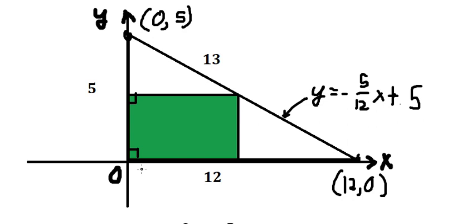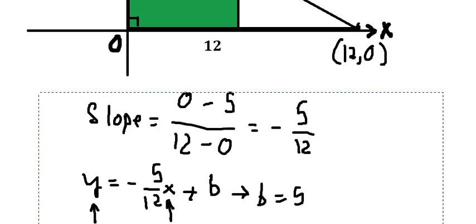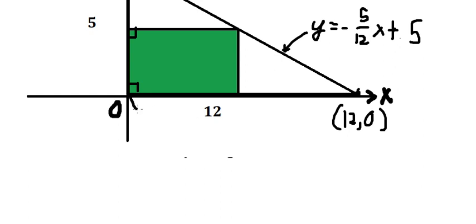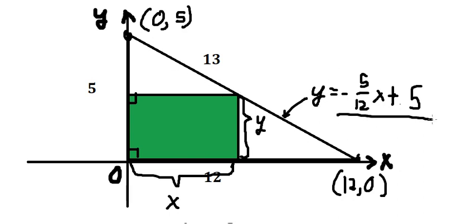Now we need to define the length and width of the rectangle. The length is x, and y represents the width of the rectangle. The corner point of the rectangle moves along the hypotenuse, so it follows the line equation.